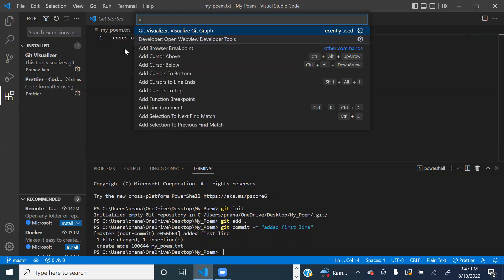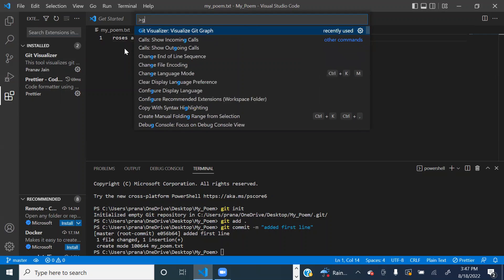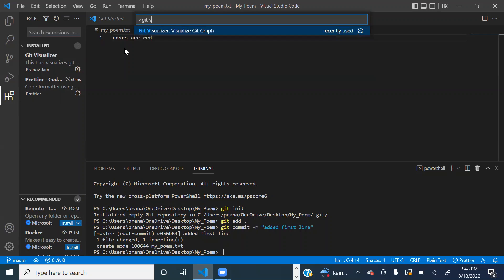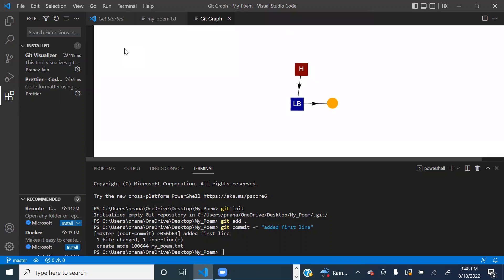and then search for this command: git visualizer, visualize git graph. You can just type for it as well. Then click enter, and here is our git graph.